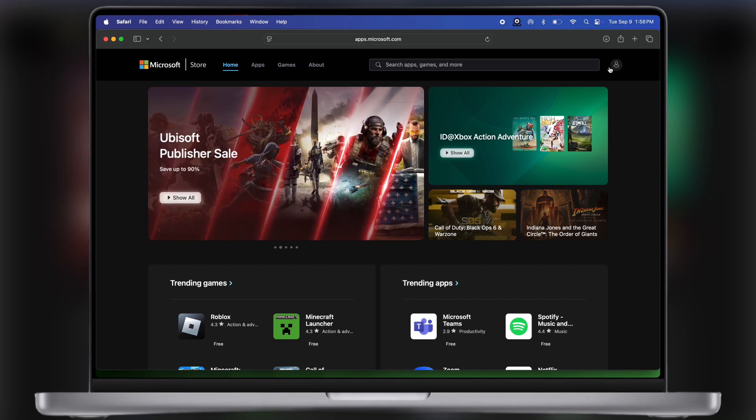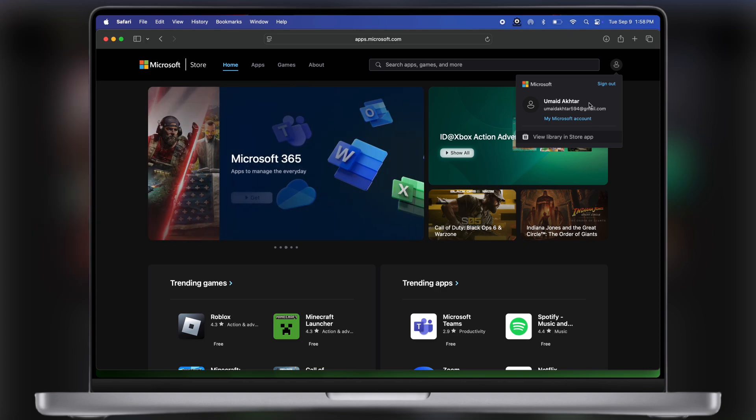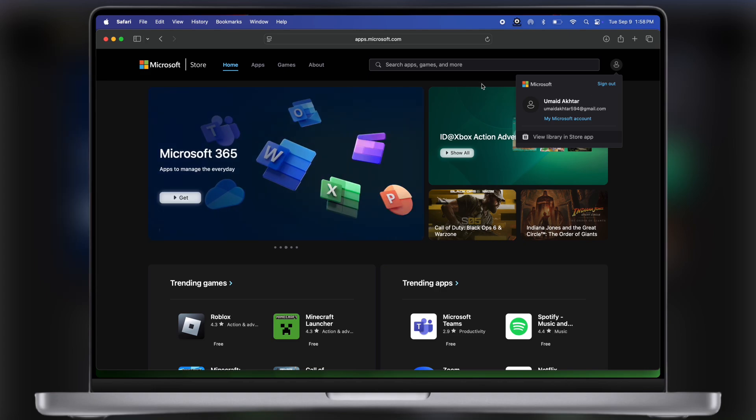And that's it guys, you have successfully linked Microsoft account to Xbox. Thanks for watching, hope this tutorial helped you out, please like the video, subscribe our channel and hit bell icon for more tech tutorials.